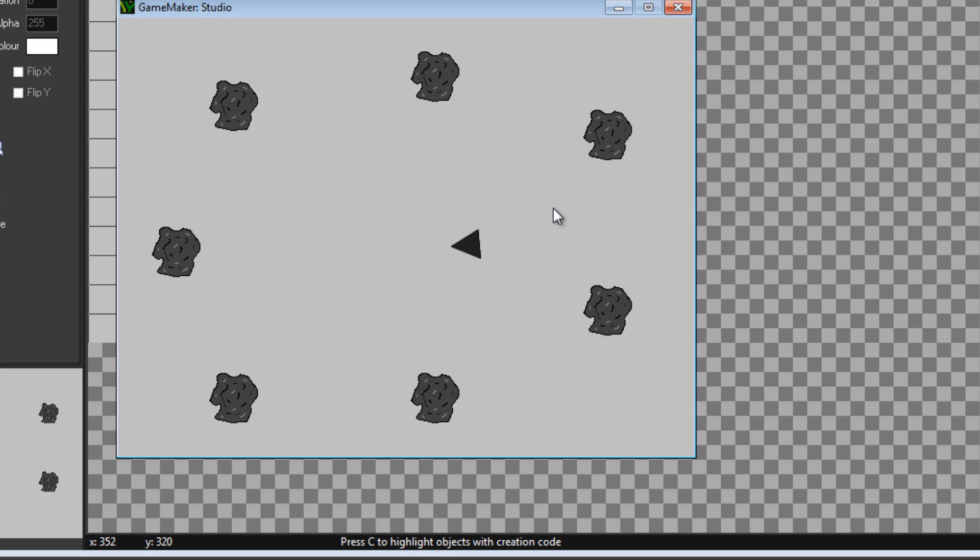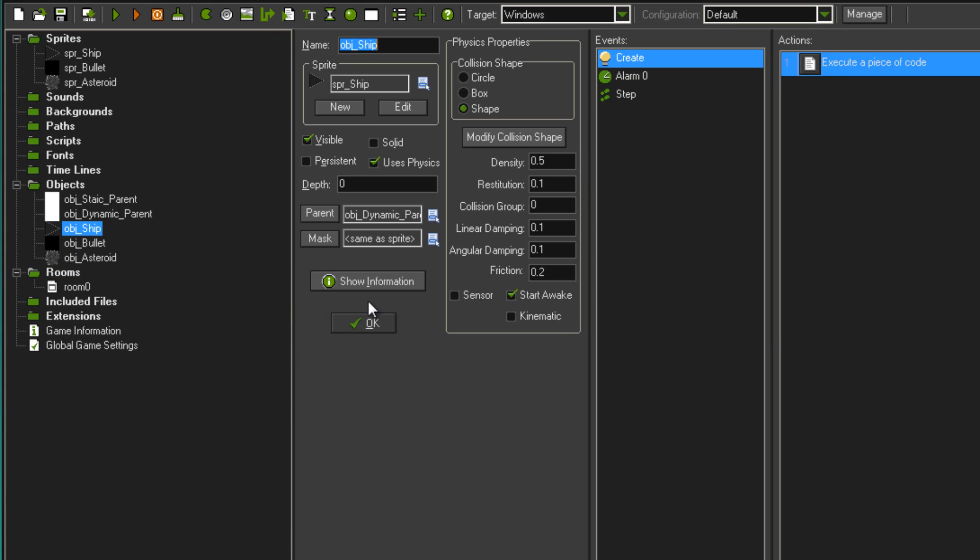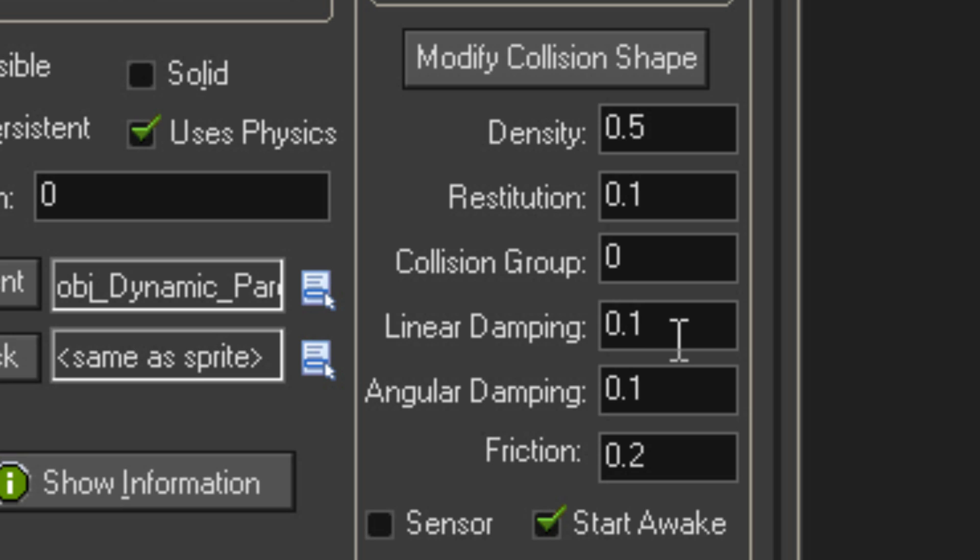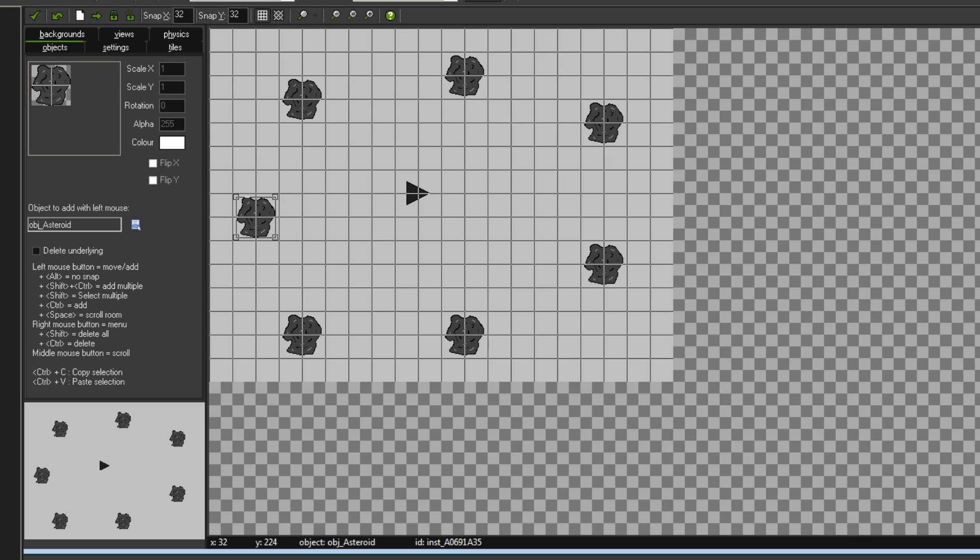And because of the way the physics engine works, it actually seems like you're in space. Like you push forward that way and you don't really stop. To really make it seem real, what you can do is, I'll just exit out of this. I'm going to object ship and your linear dampening and angular dampening, set that to zero. So then there's like no real friction as it would be in space.